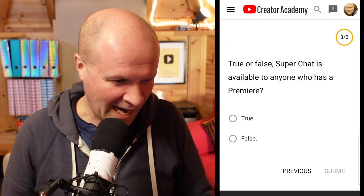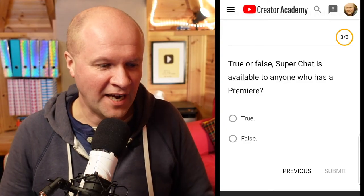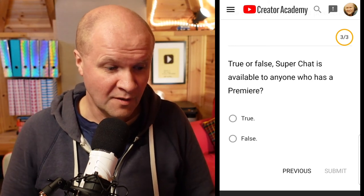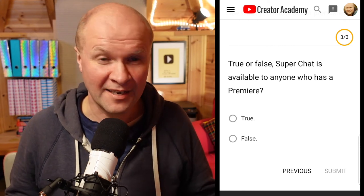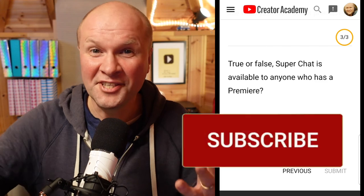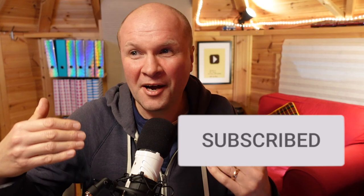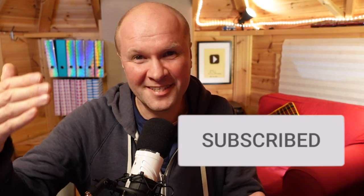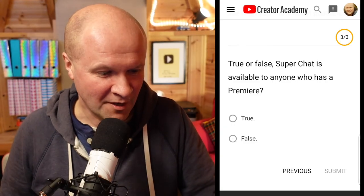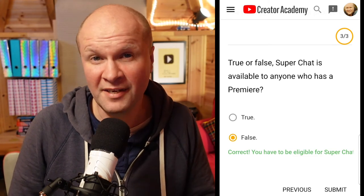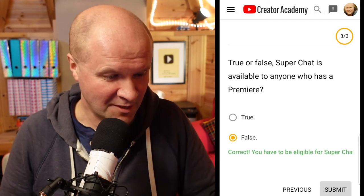Final question: true or false — super chat is available to anyone who has a premiere. I know the answer because I haven't got it — I haven't hit 10,000 subscribers yet. This is a gentle nudge that you can help take me one step closer to the 10,000 subscribers goal. I'm going to go for false. Correct! You have to be eligible for super chat, and I think you need 10,000 subscribers for that.